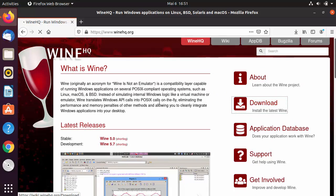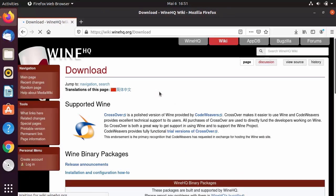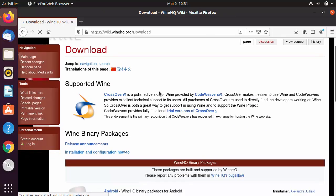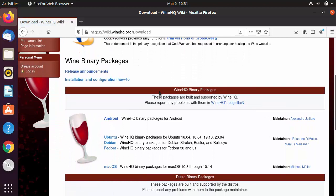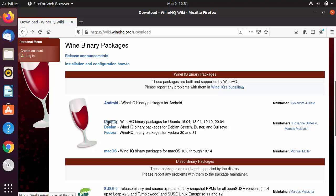You can also see the Downloads button here. I'm going to click on the Downloads button. Once you are on the downloads page and scroll down, you will be able to see downloads for different distributions: Ubuntu, Debian, Fedora, macOS. We want to download Wine on our Ubuntu operating system, so I'm going to click on the Ubuntu option.